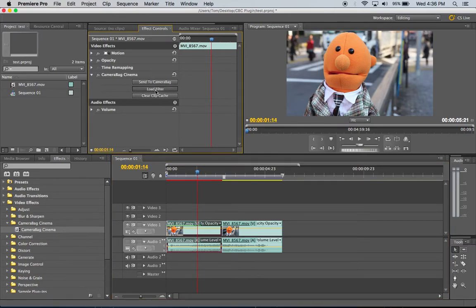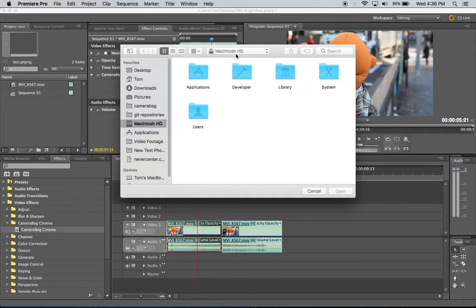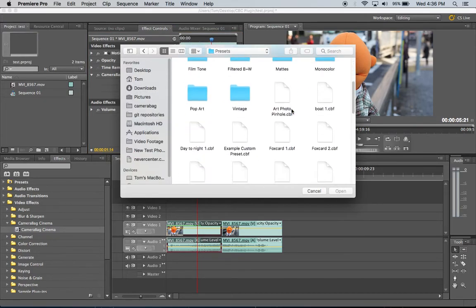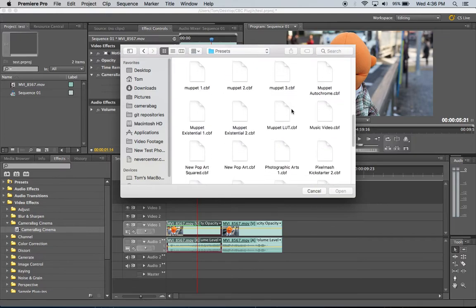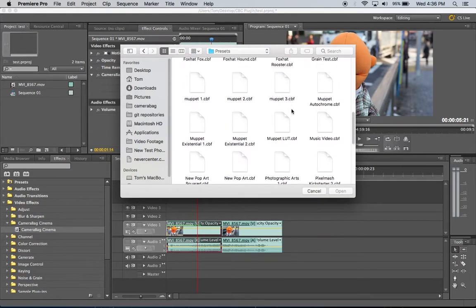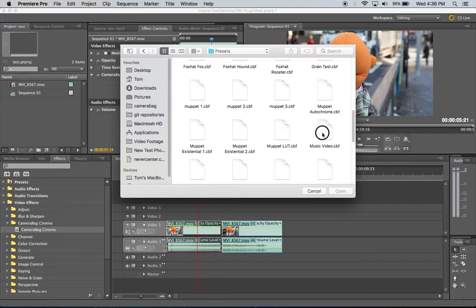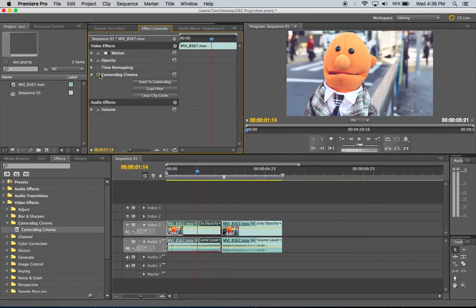If I click on this load filter button that will open up a file browser and I can browse to any filter made in CameraBag Photo or CameraBag Cinema and then just select that and it will apply it to my clip there. I can toggle that on and off.